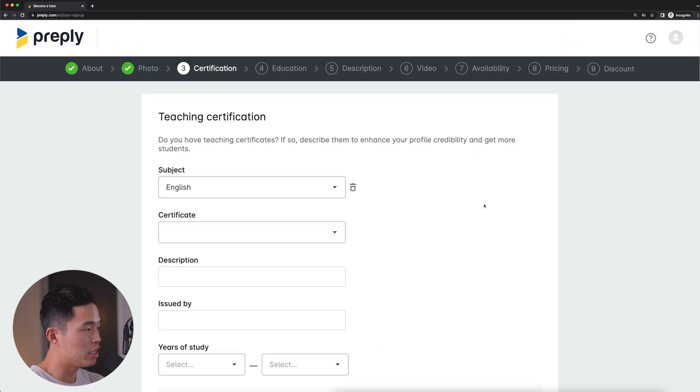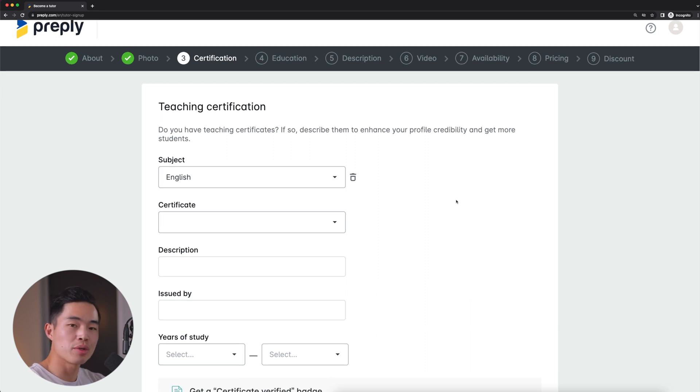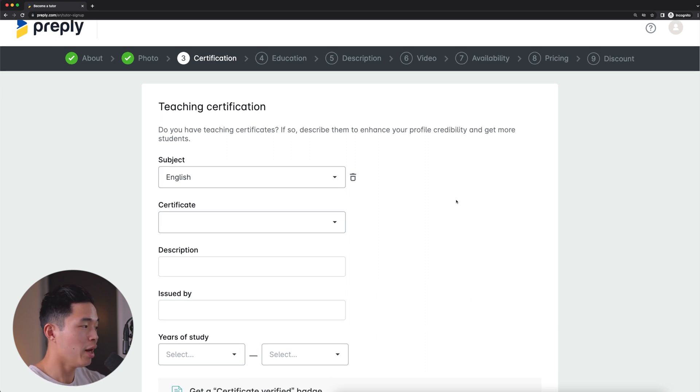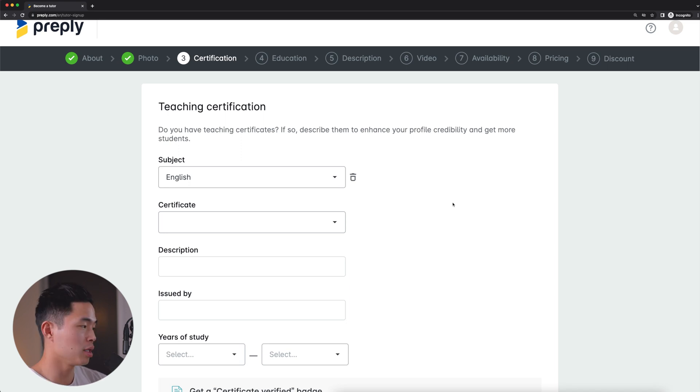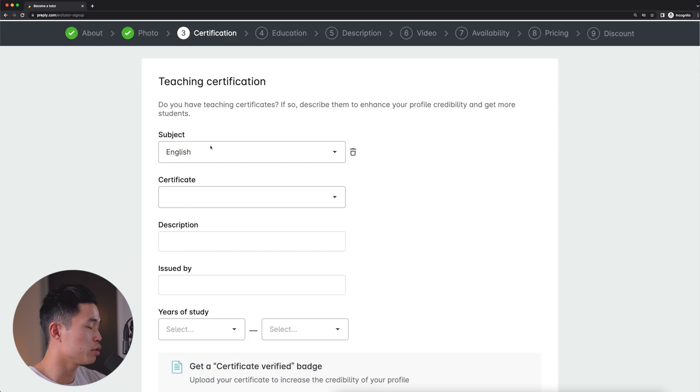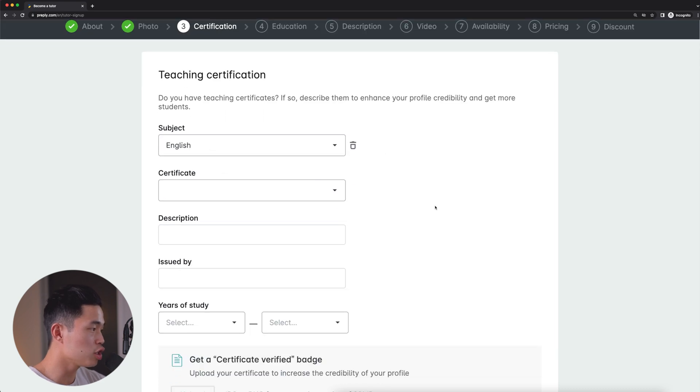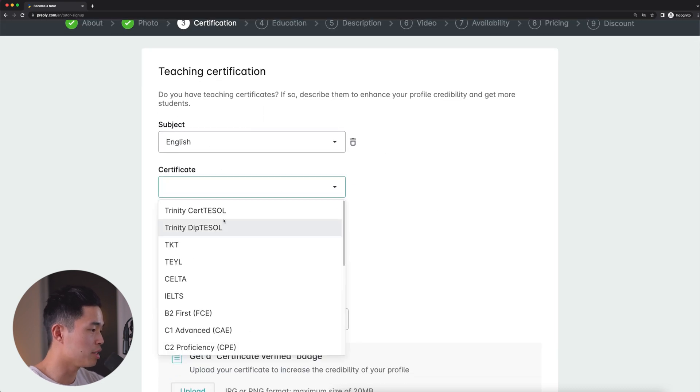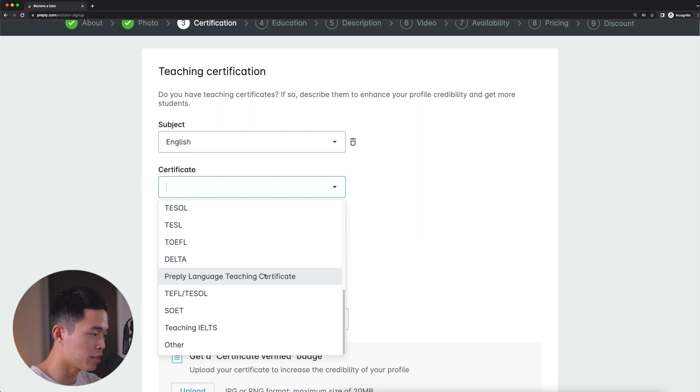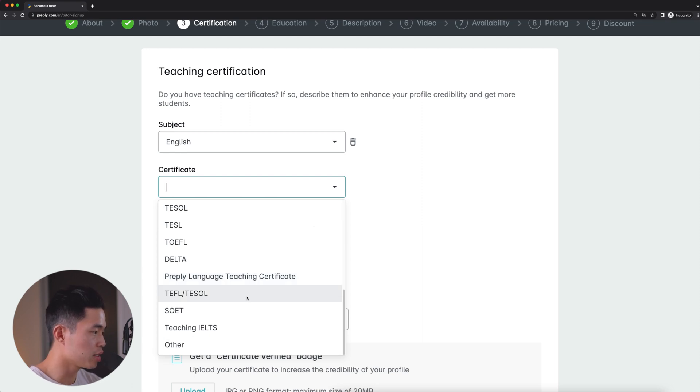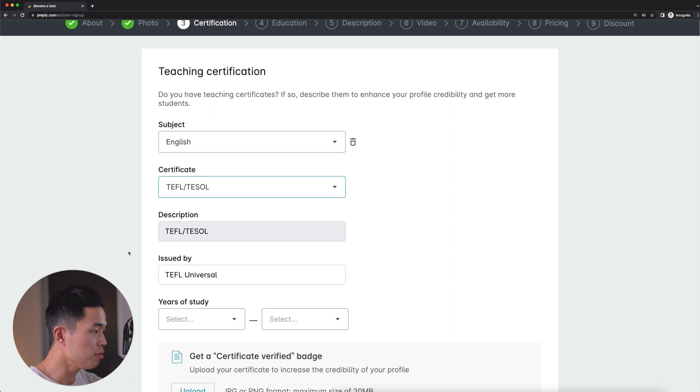Now it's going to ask me if I have any teaching certifications. So this is really going to depend on you yourself watching this video, whether or not you have any teaching certifications. If you don't, it's totally okay. But if you do, I definitely would recommend putting them right here. So just to show you guys, if I were to be teaching English, I can select from these certificates right here. You can see Preply even has their own teaching certificate that you can enter, or you can select other. But let's just select this one for now.